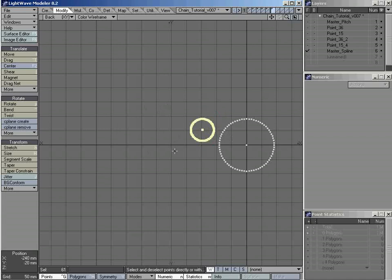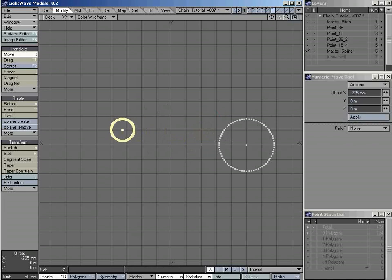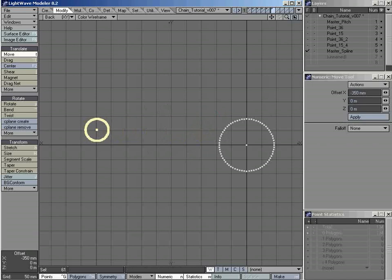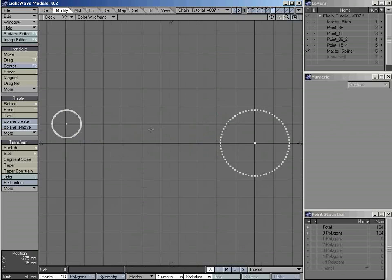Press T to move. As we have aligned these vertically, I only want to move along the X axis. Holding down Ctrl first and then click. Drag to a distance that I think is approximately good for creating a chain sprockets system. It just happens to be negative 350mm, but it could be any distance at all. Deselect that and press A to zoom in.